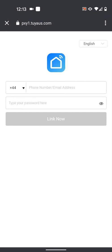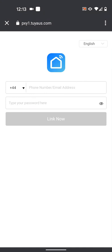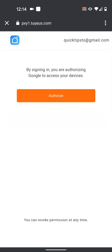Now input your Smart Life account details, username and password. Then tap Link Now. Then tap Authorize.